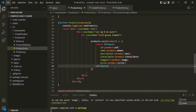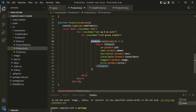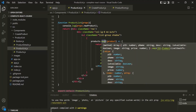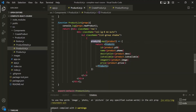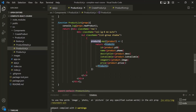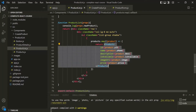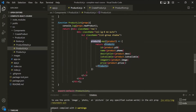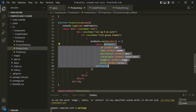In the last lecture we learned how to render a list of products from a products array using the map function. We use map to iterate over the products array and for each iteration it transforms the element into a Products component and returns it. So for each product inside the products array, a Products component is being rendered in the web page.